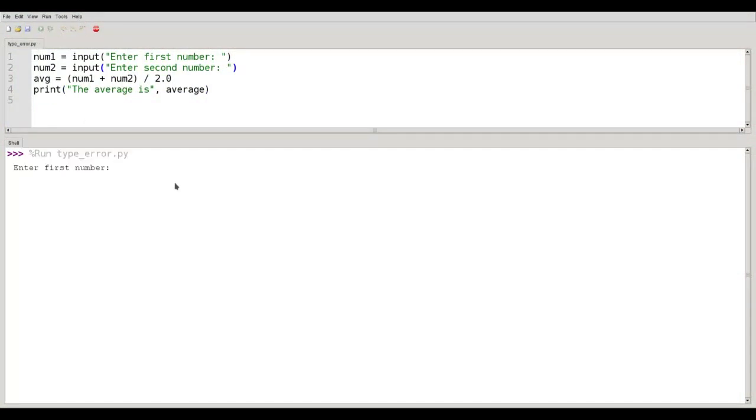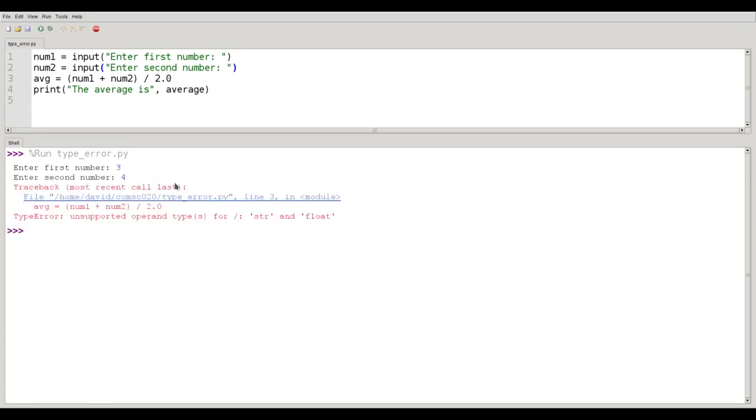And let's run it. Our first number will be 3, and the second number will be 4. And in line 3 it says, unsupported operand types for division, string and float.